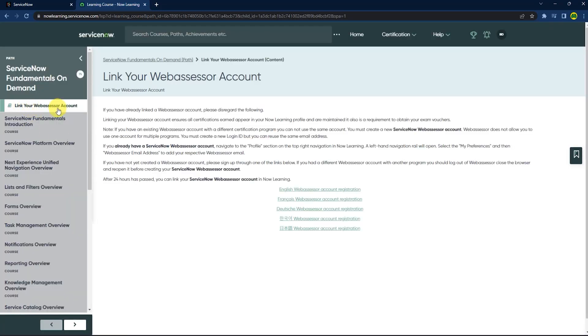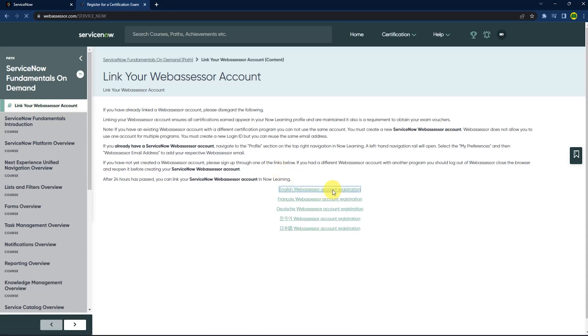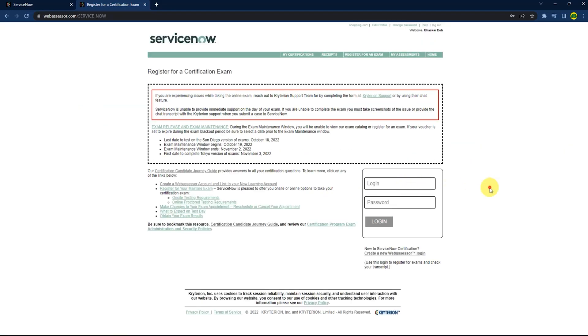Then click on link your Webassessor account. Again click on the registration button. Now log in for certification exam. After filling up details, just press login.